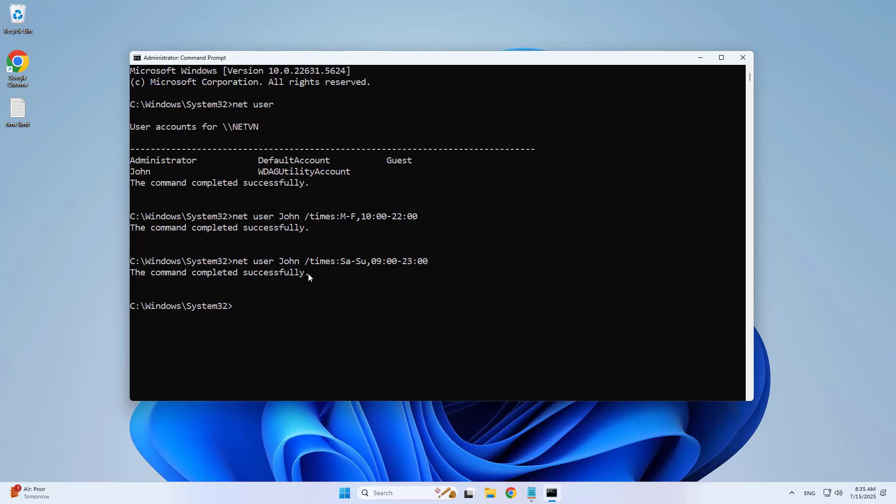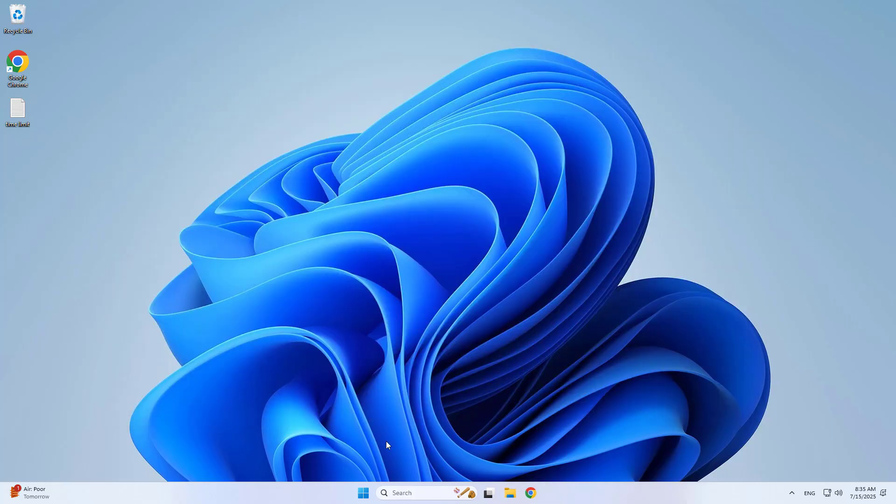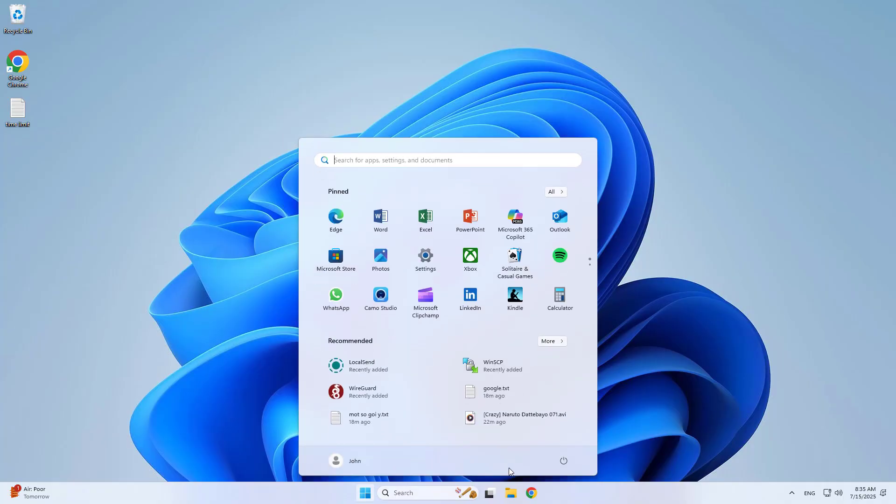The command completed successfully. This is how to control computer usage time using the command prompt without additional software.